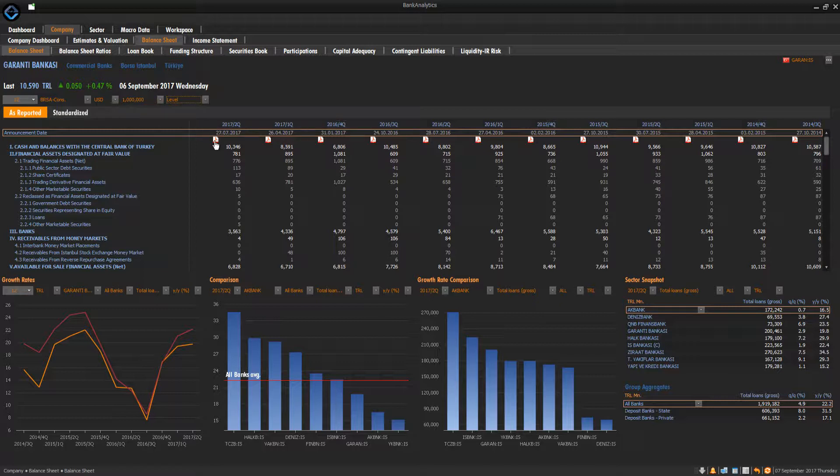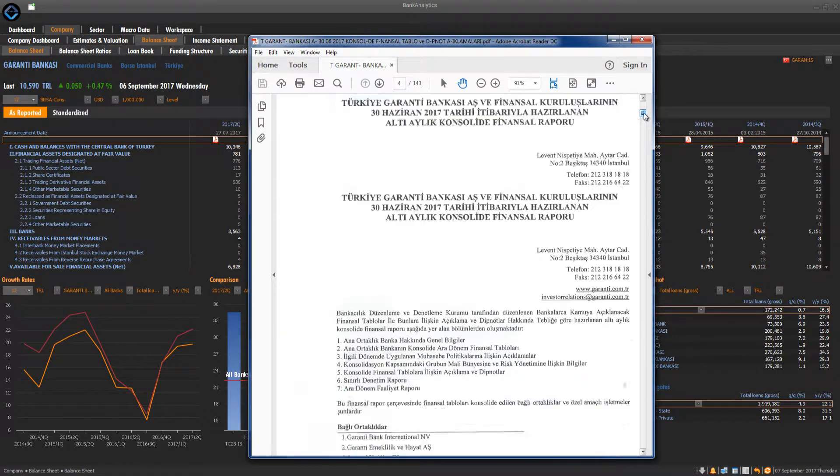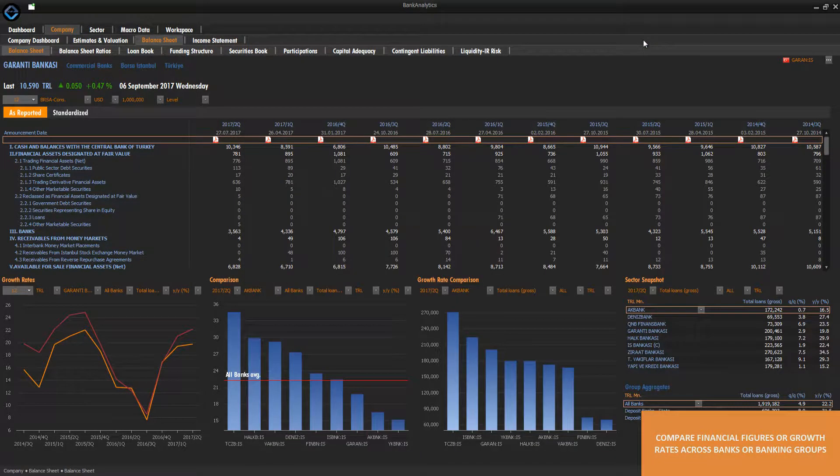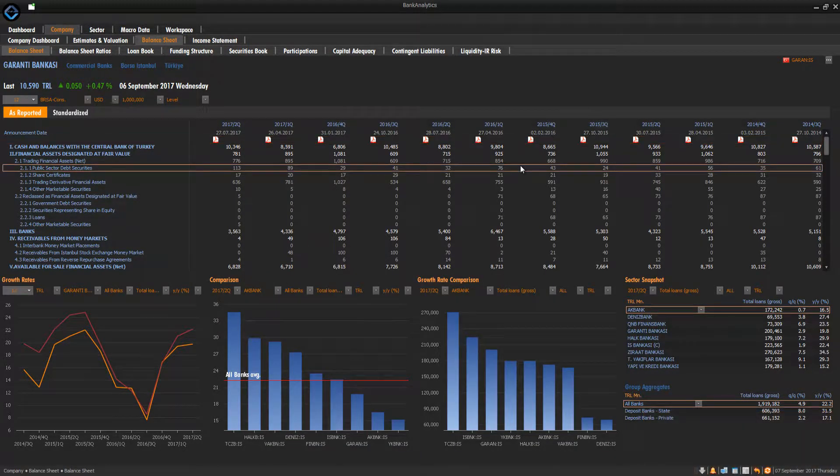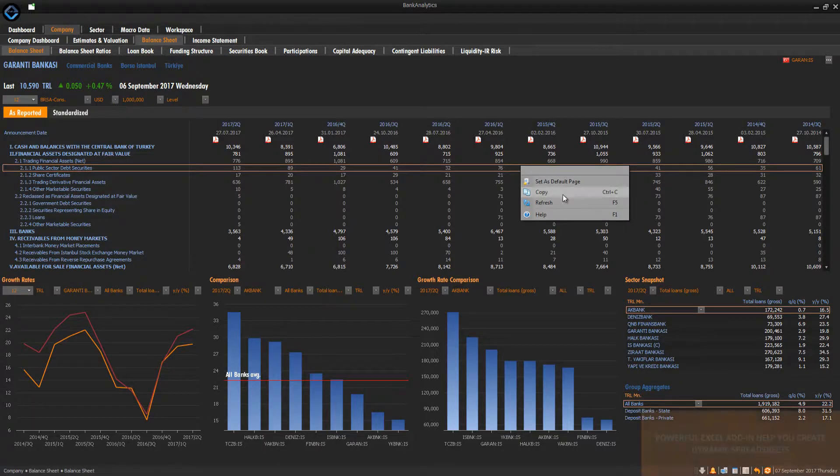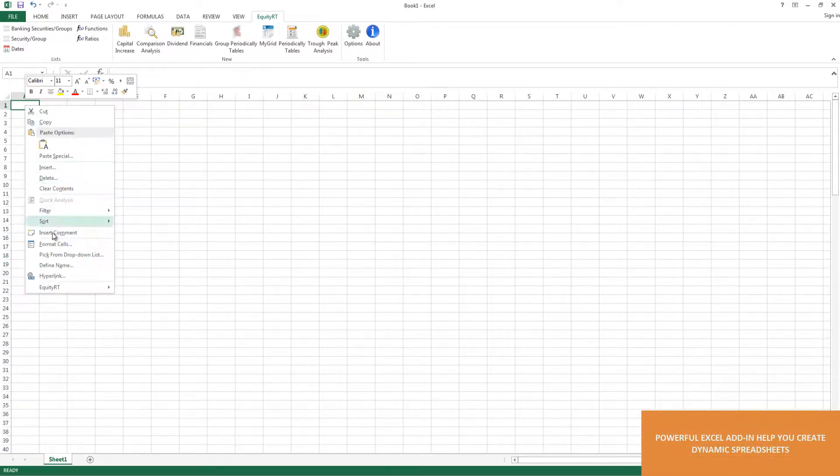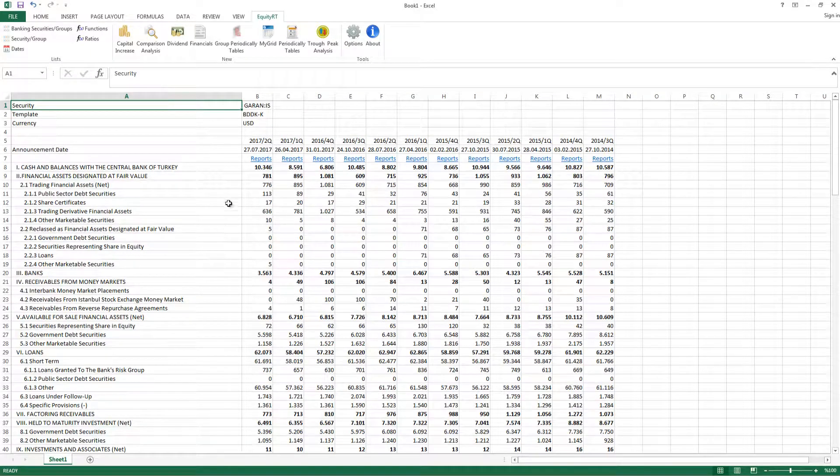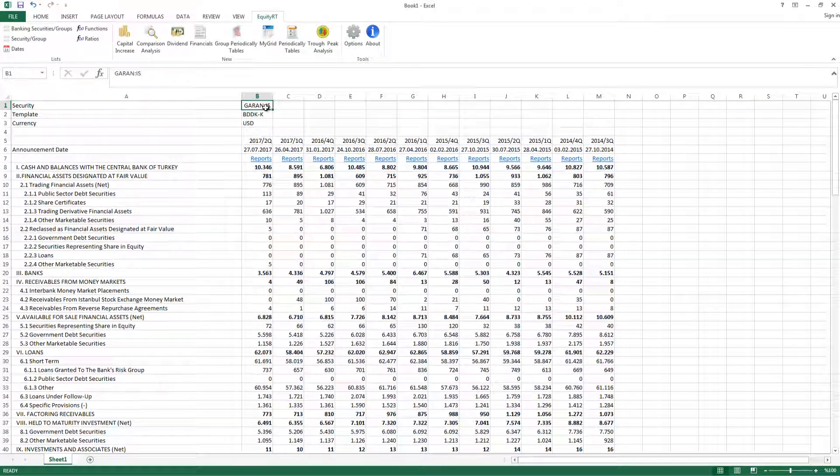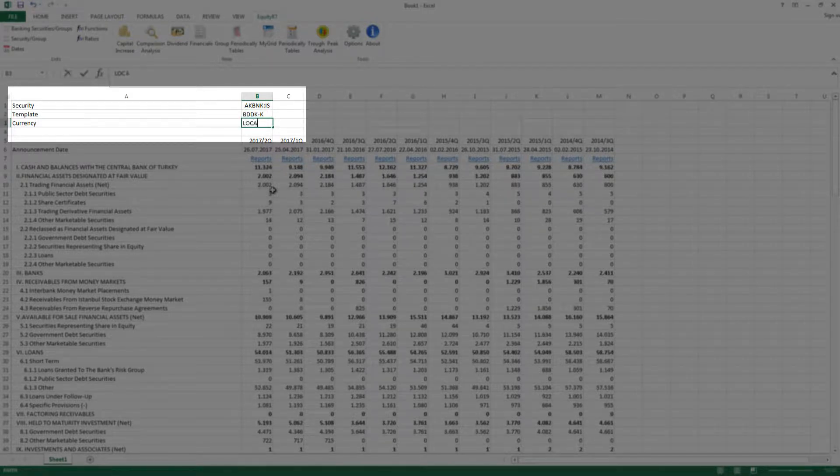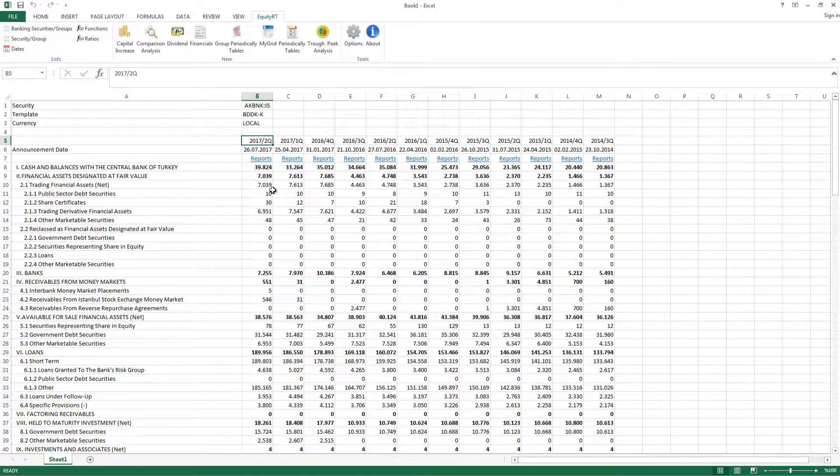Financial statements can also be downloaded. You can compare financial figures or growth rates across banks or banking groups. You can use our powerful Excel add-in to copy and paste any table into your Excel sheet and change the parameters in Excel tables dynamically. Just enter the name of the bank, change the currency or the date.